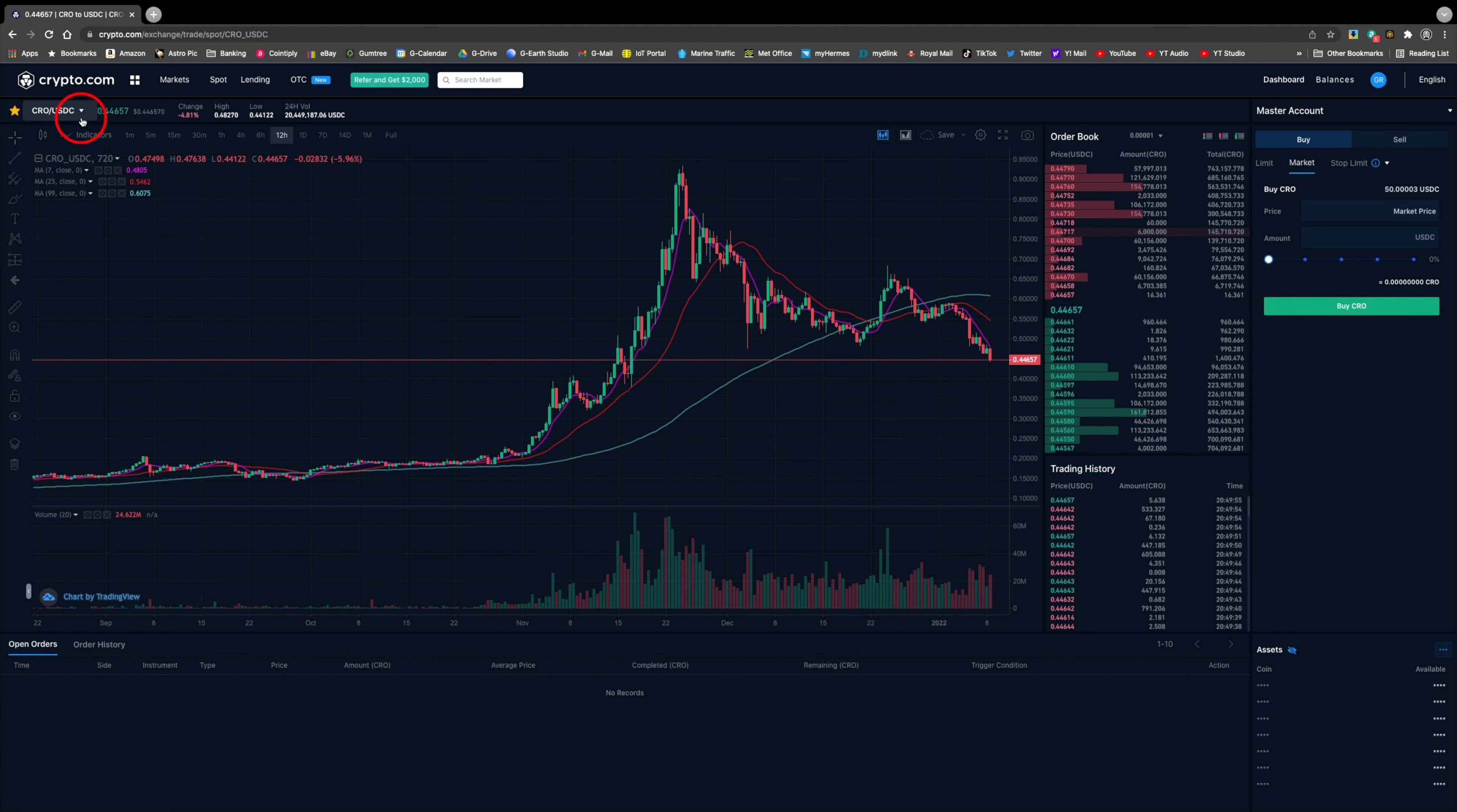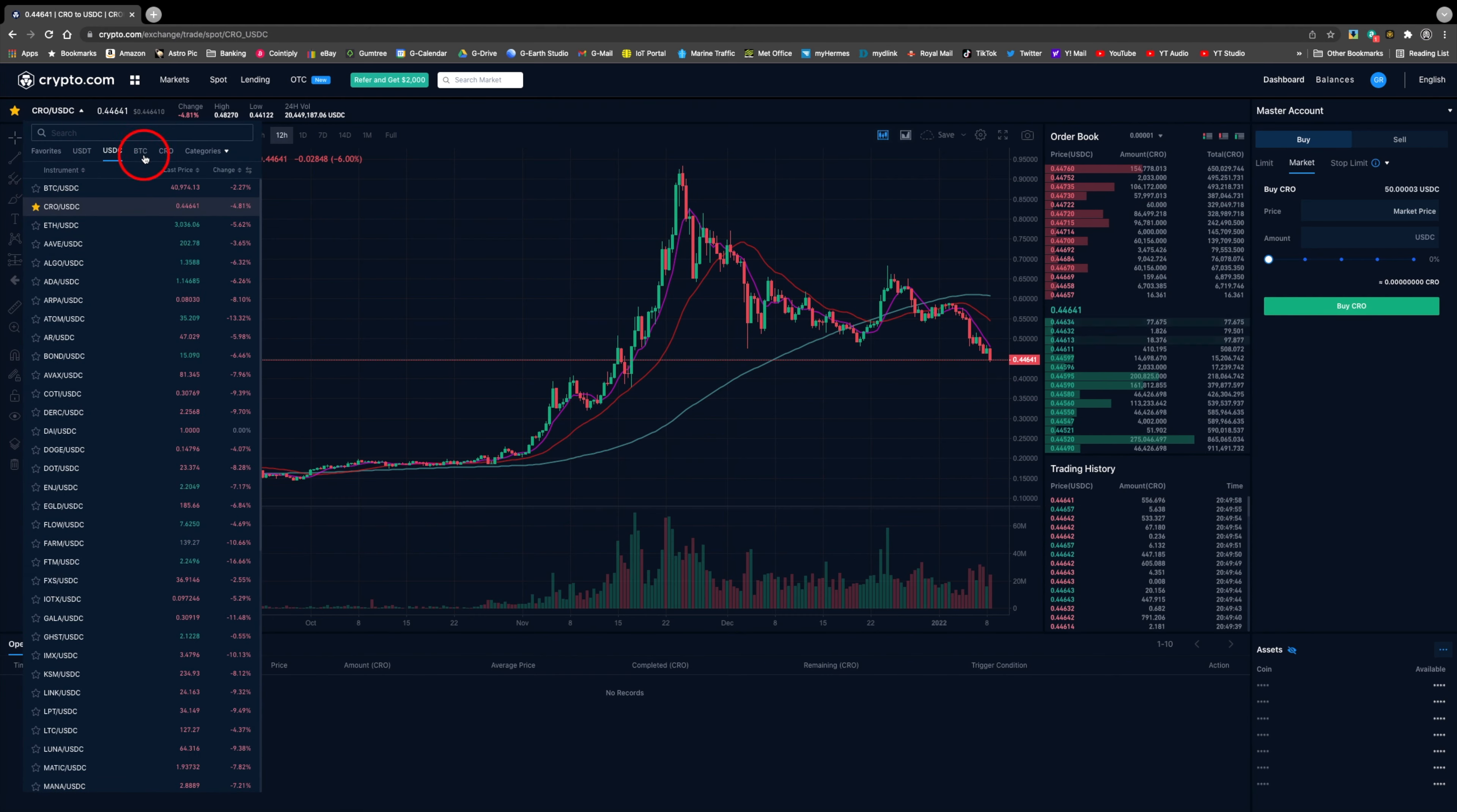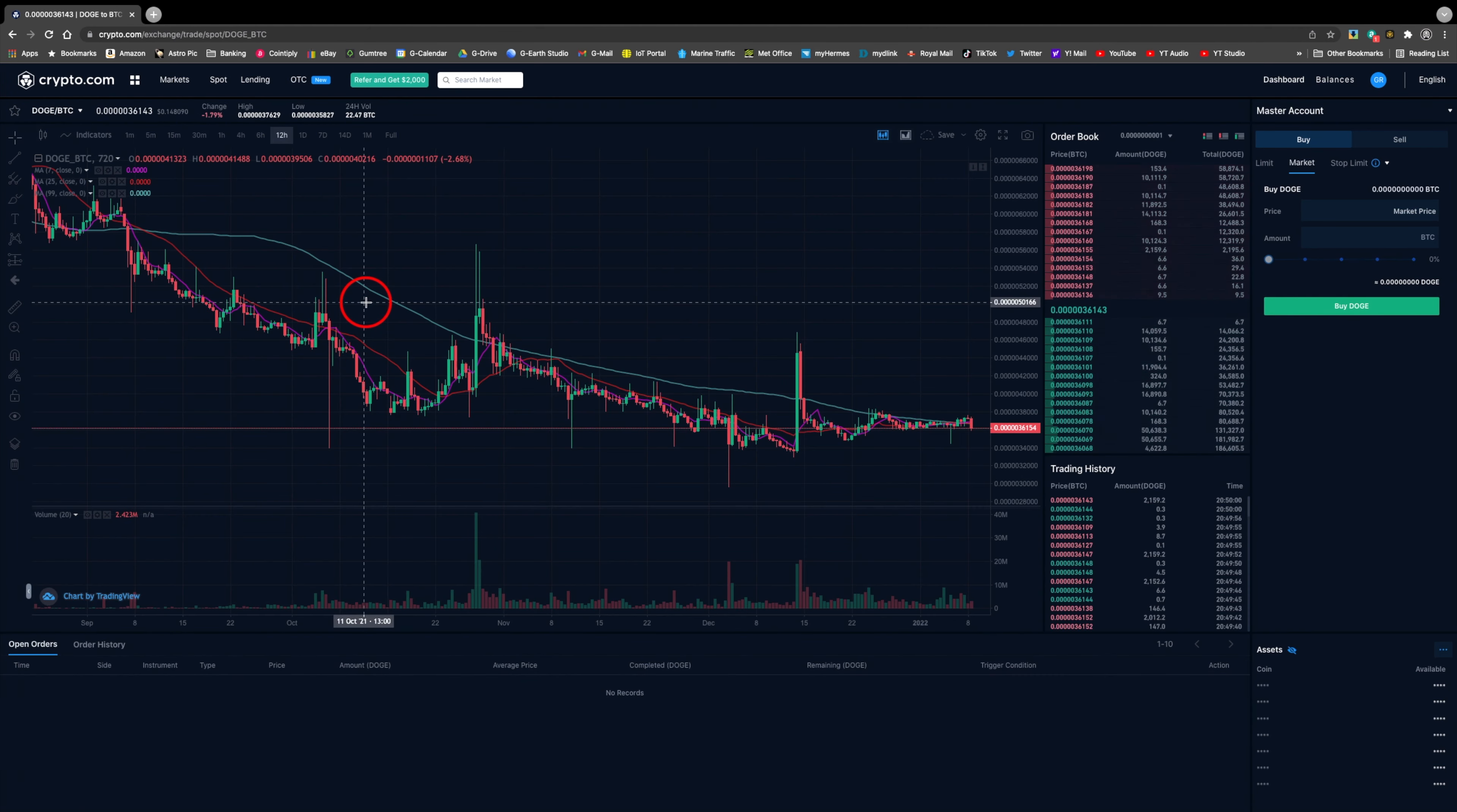I can now click on the favorite icon for this pair, and in the future I'll be able to access it much quicker by using the favorites thumbnail.